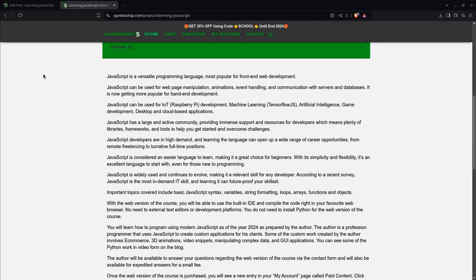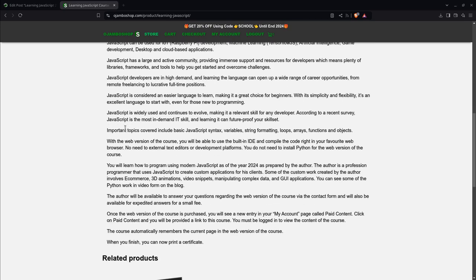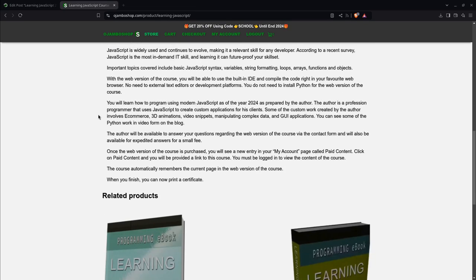Important topics covered will be basic JavaScript syntax, variables, string formatting, loops, arrays, functions, and objects.